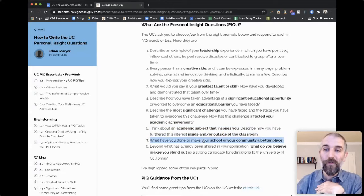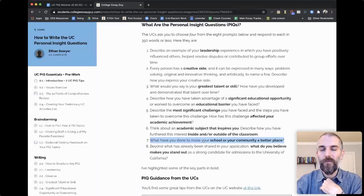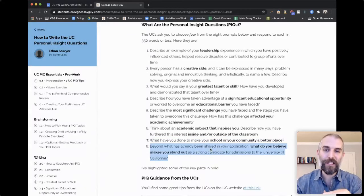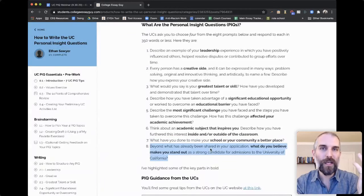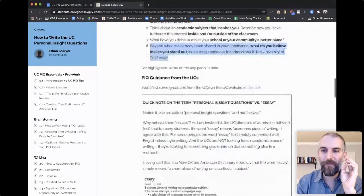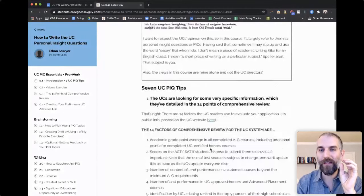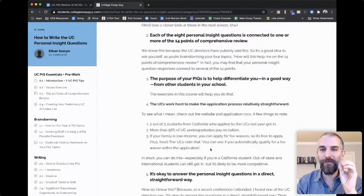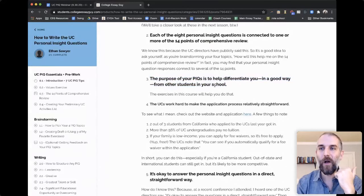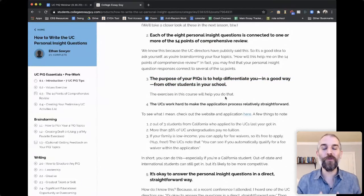An academic subject that inspires you — I really love this one because it allows you to show intellectual vitality. What are you bringing to the school? If you have a major in mind, what experiences have led up to that, and how have you manifested it beyond just being interested in science class? What have you done outside of school in the world of science? And: what have you done to make your school or community a better place, and what volunteer experience have you spent the most time with?